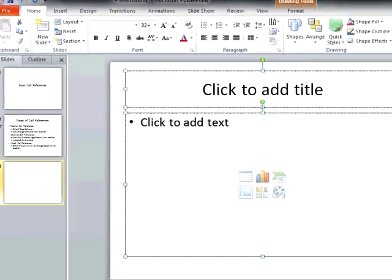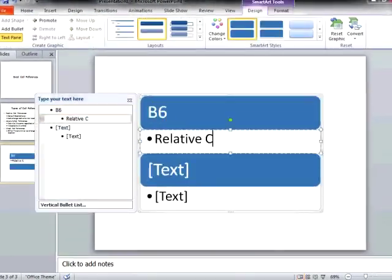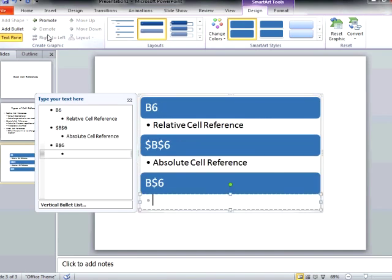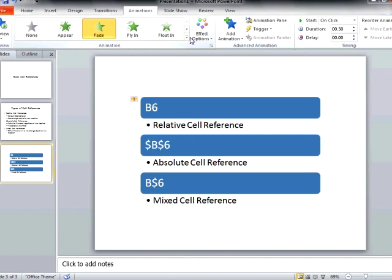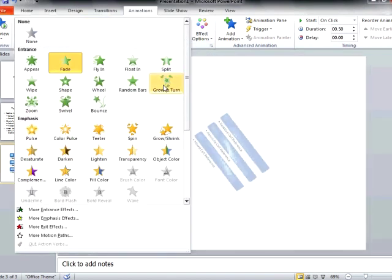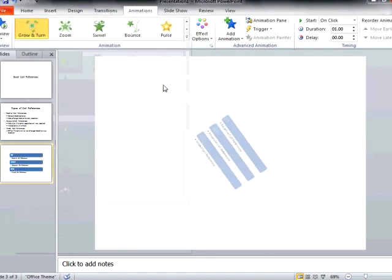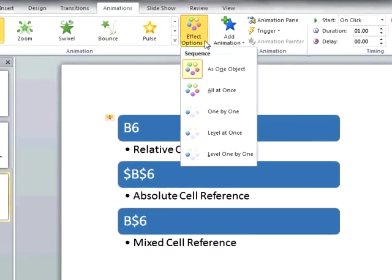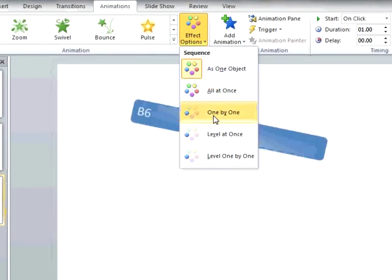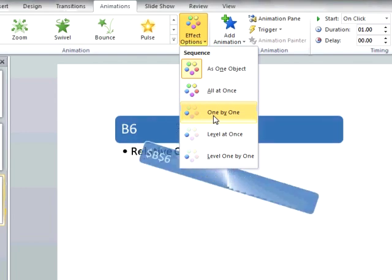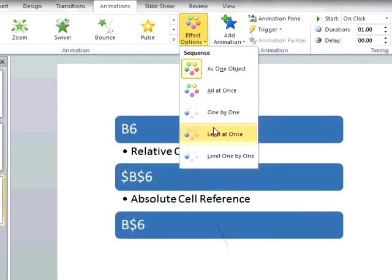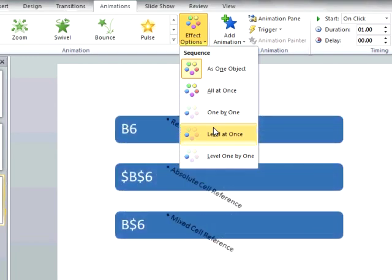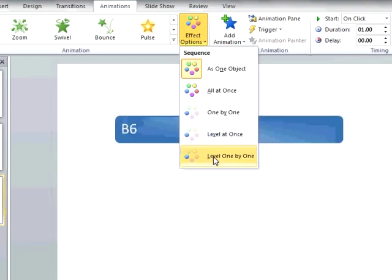Returning to animations, we can also use the animate drop-down on the animations ribbon to animate other objects, such as SmartArt graphics. We can create a SmartArt graphic and animate the graphic much like normal bullets, and have the graphic appear as one object, all at once, one by one, level at a time, or level one by one.